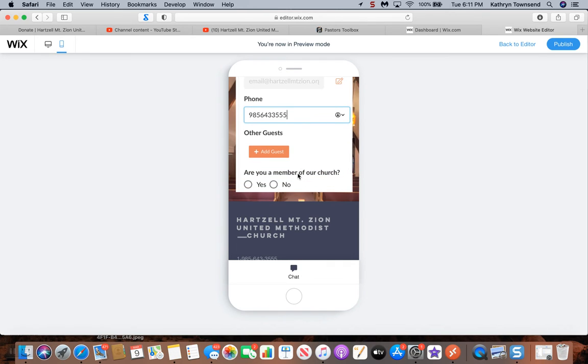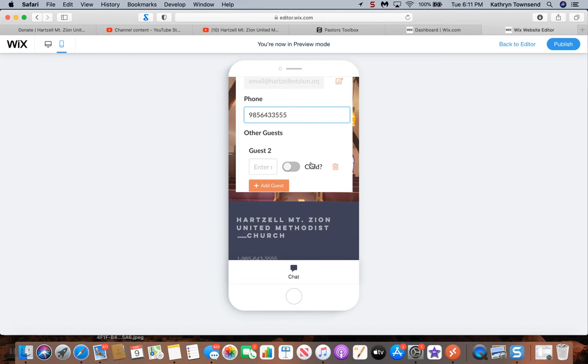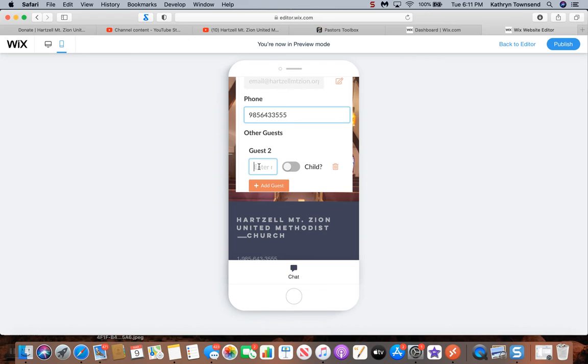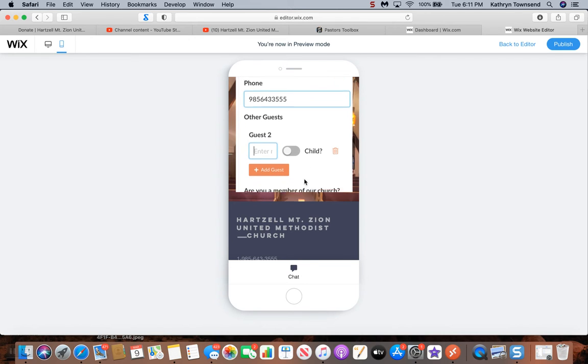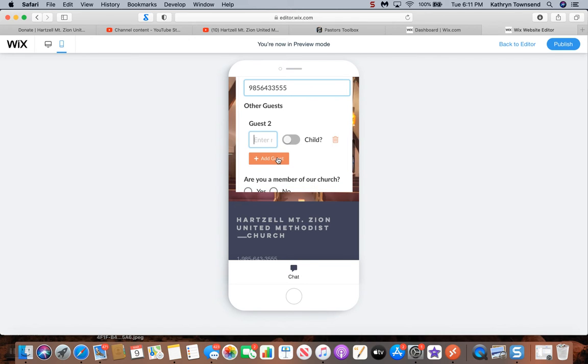If you're going to have multiple guests, click add guests. Select this button if it's a child, do not select that button if it's not a child, and you're going to enter that person's name right here. If you want to add another guest, just click add guests. But because I'm not adding guests, I am going to delete that option.